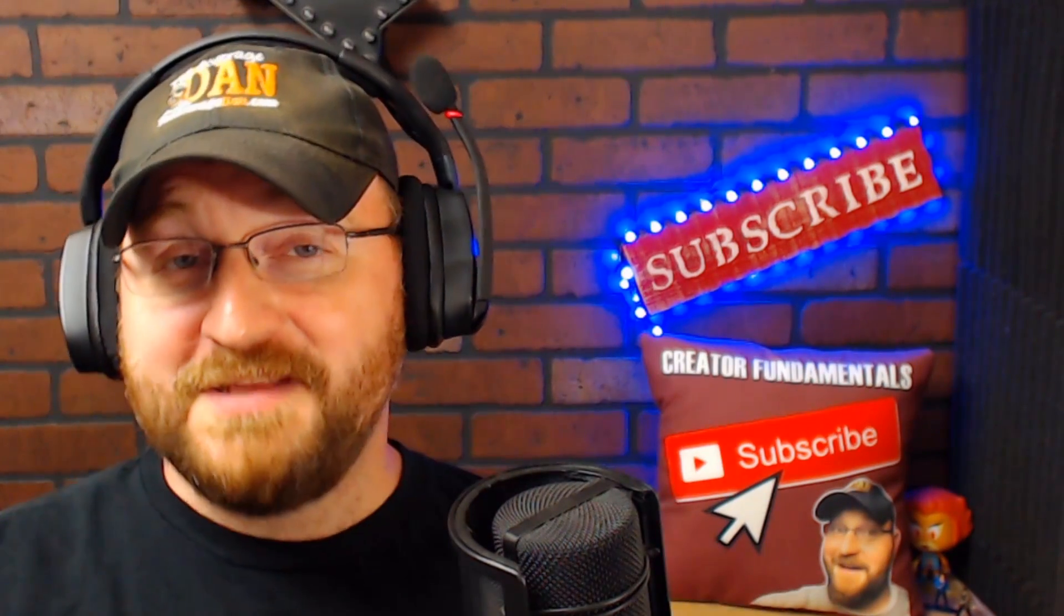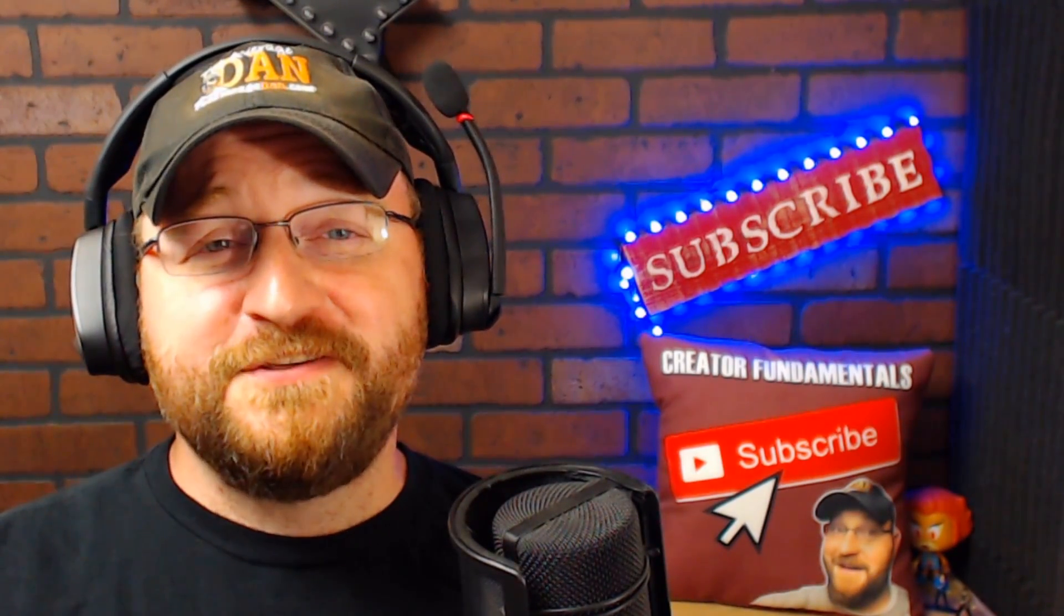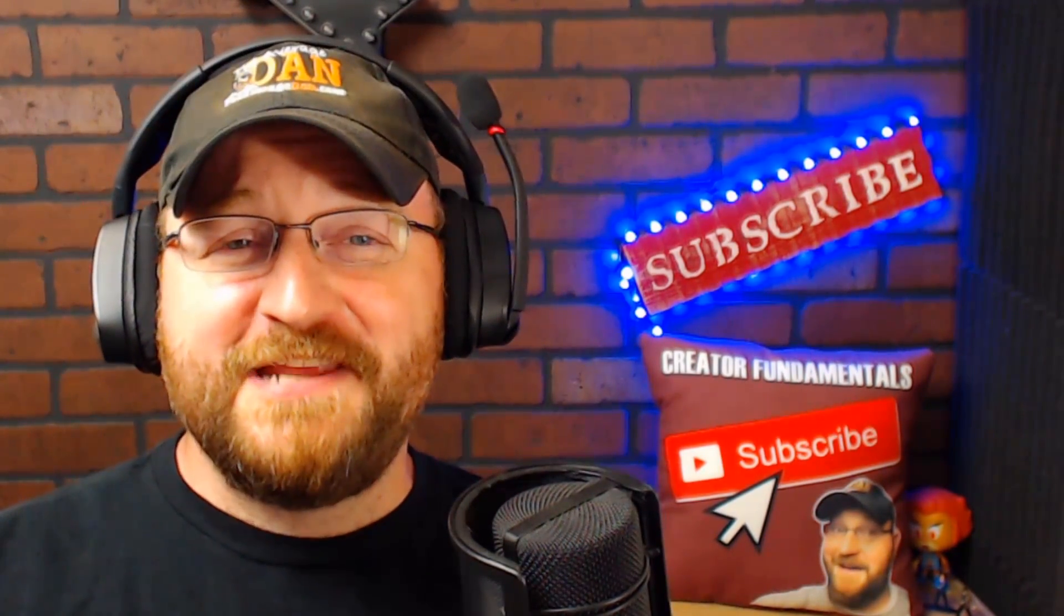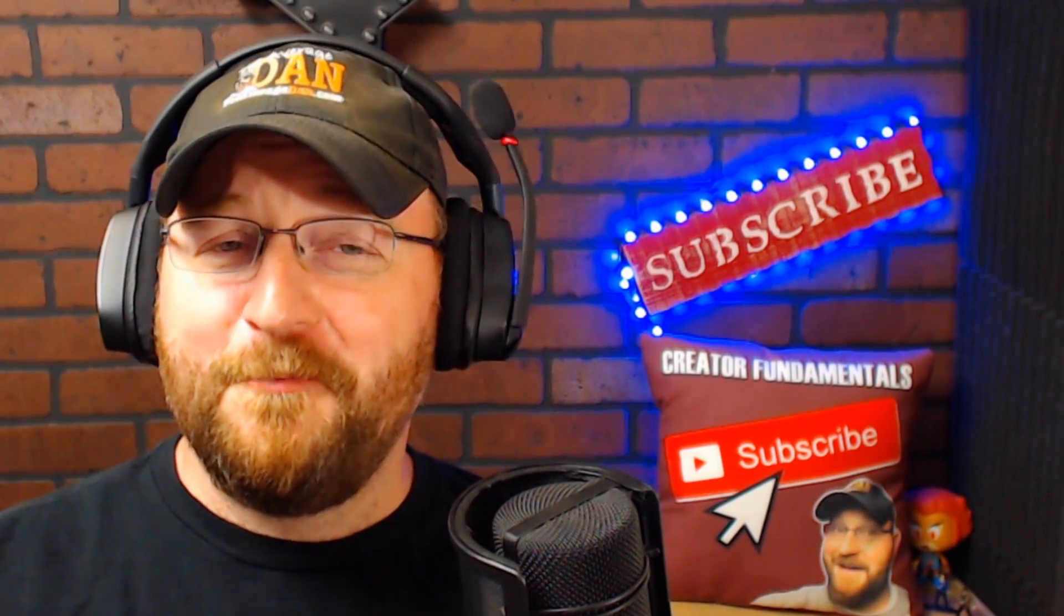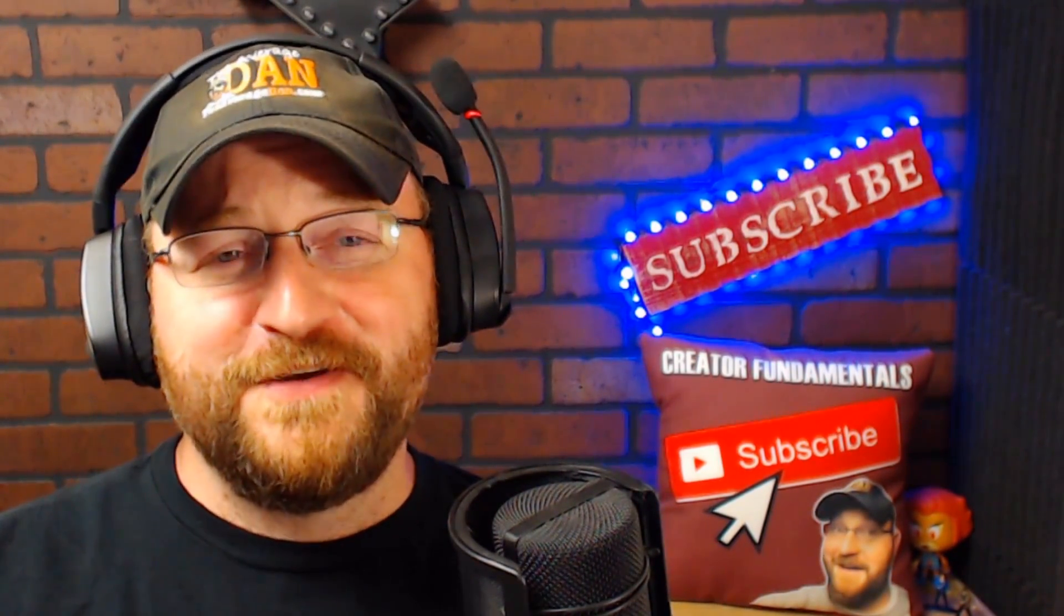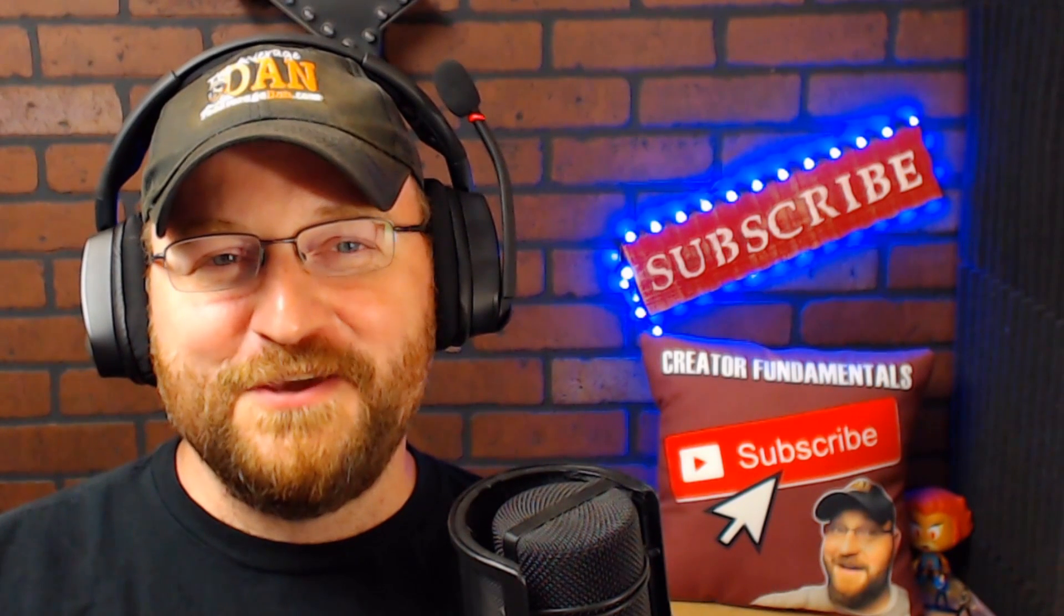I hope you found this video helpful. If you would like to receive future notifications on videos that help you deliver your value to the world make sure you click that subscribe button and the bell notification icon so you don't miss a thing. That's all the time we have for today, my name is Dan Currier and you're watching Creator Fundamentals, thank you.